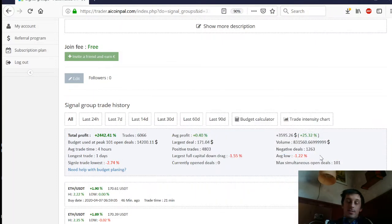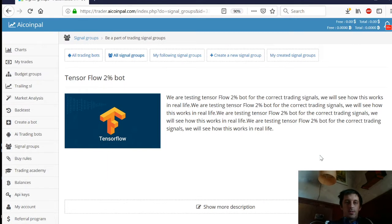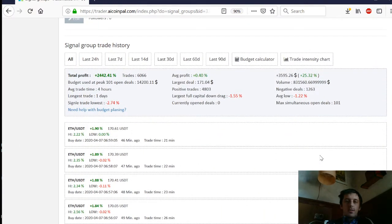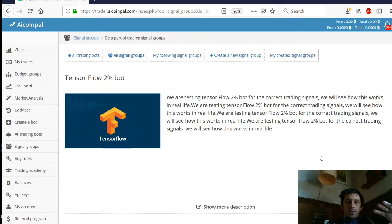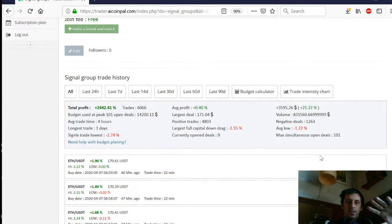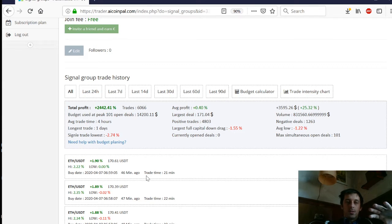Hello everybody. In previous videos I was testing and making the TensorFlow trading bots, so let's now look at the statistics. This is my website, trader.aicoinpal, and these numbers are not yet public because I decided I want to test them before publishing them. To explain again what TensorFlow is — it's basically a neural network that learns the market. I showed this in previous videos. The bot has actually worked for 18 days, only on the Ethereum/USDT market in spot trading.